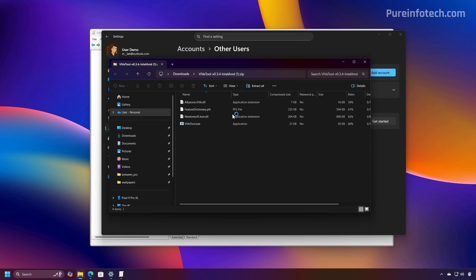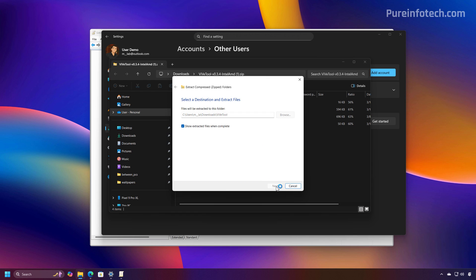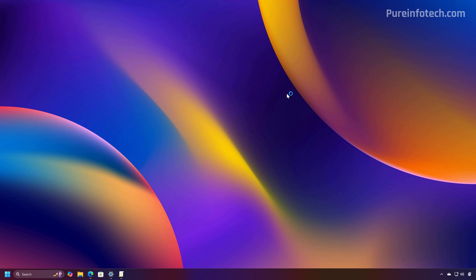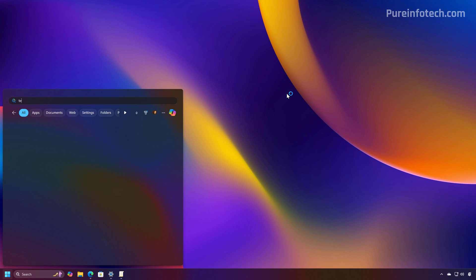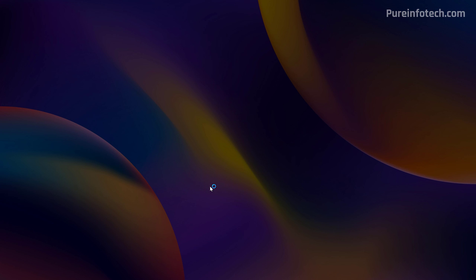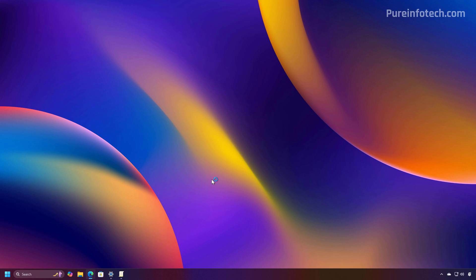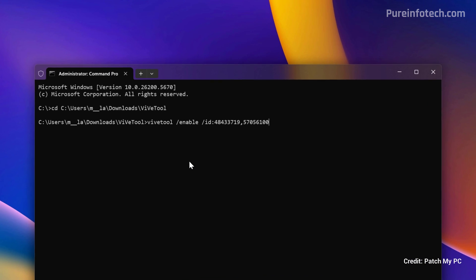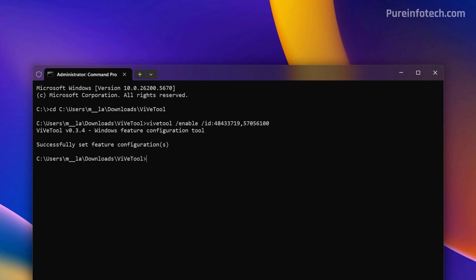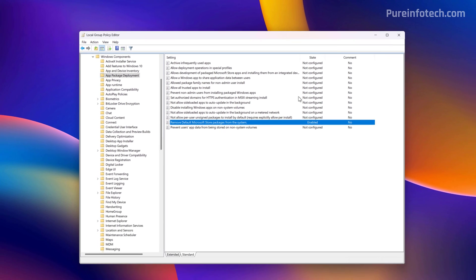Then we need to extract the files. Then we need to copy the path. And now we need to open the Terminal or Command Prompt. You want to run it as administrator. Then we need to open the directory where we extracted the files. And then we need to type this command, press Enter, and then restart the computer. And then you will find the policy on the Group Policy Editor.